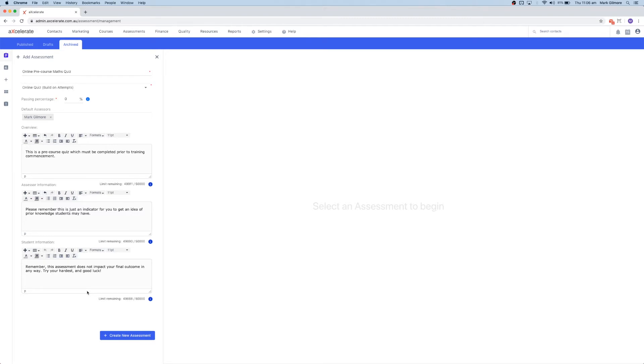Note that you can add media and tables to these fields as well, which we will cover in a following video.